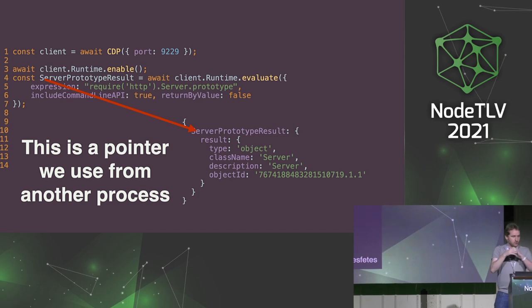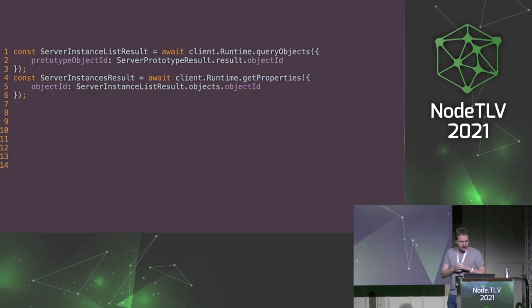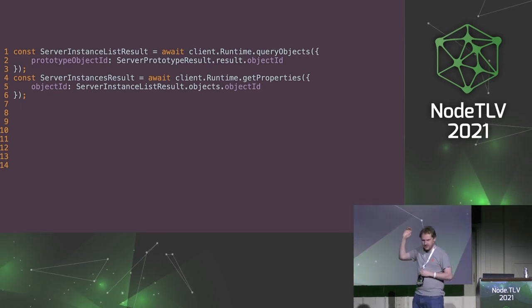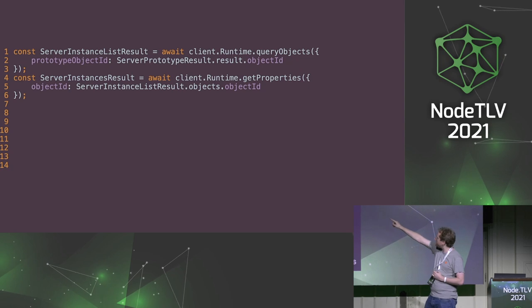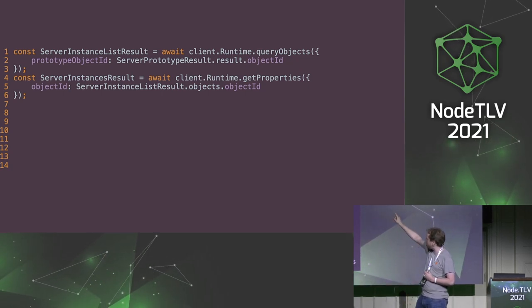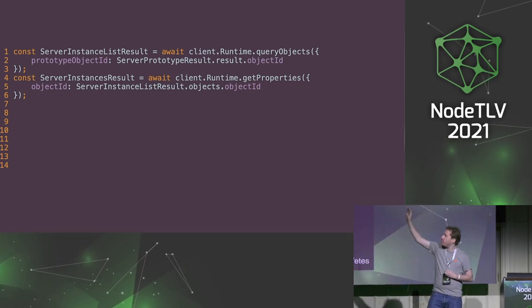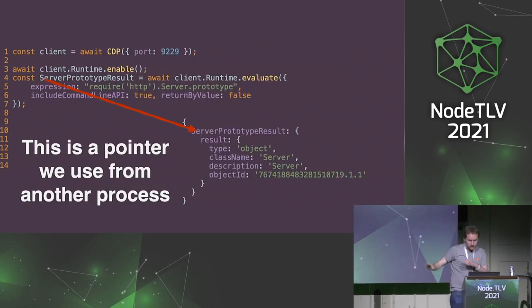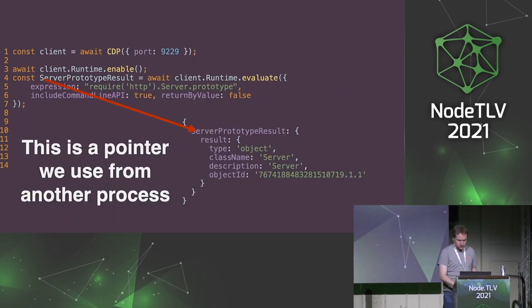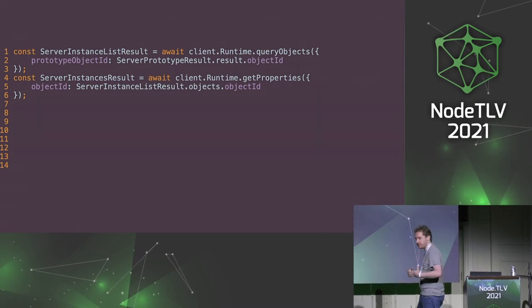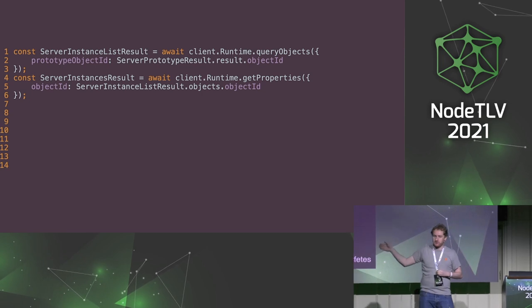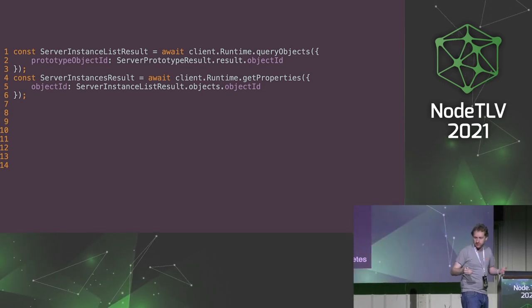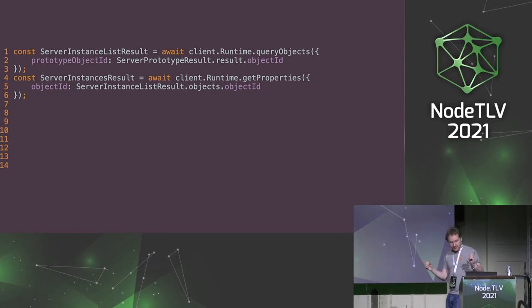Like getting the list of objects that implement this prototype. So that's the first thing we do at the top. We call a method called runtime.queryObjects. And we provide the prototype object ID, which is exactly the number at the bottom right of the screen. So this returns us with a list of pointers toward the objects that implement this prototype. So all the HTTP servers in the server process.